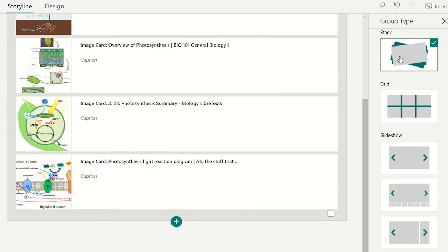Once you have selected the type, you can choose how large you want the media to appear with these options.